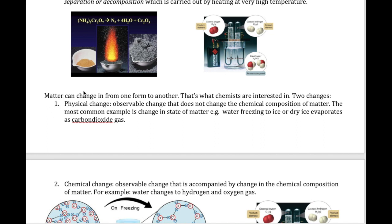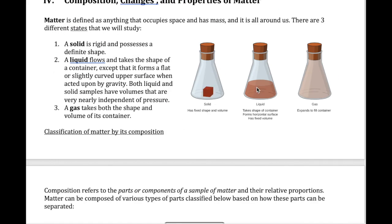One of the things that interests chemists is the way we can take matter in one form and change it to another. There are two different types of changes. A physical change is the change of the same substance from one state to another state. If I take a solid and melt it, it becomes a liquid; if I evaporate it, it becomes a gas — those are physical changes. This could be ice becoming liquid water becoming steam, but the underlying compound — H₂O — is still the same thing.